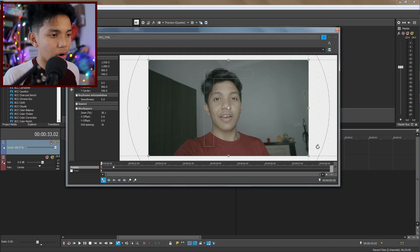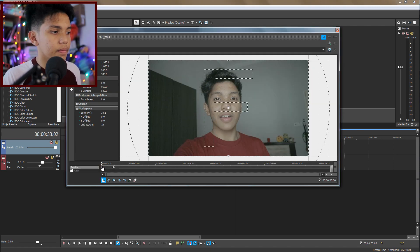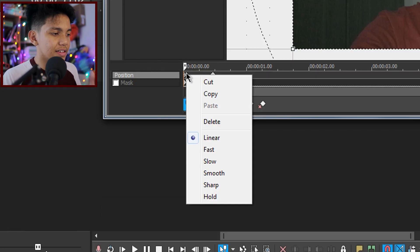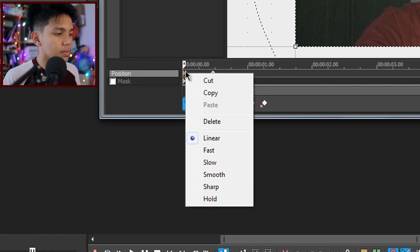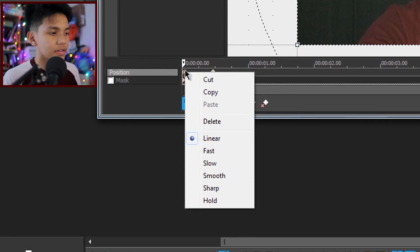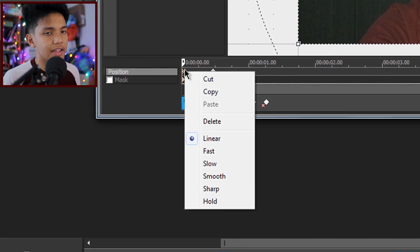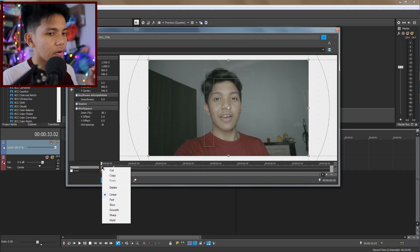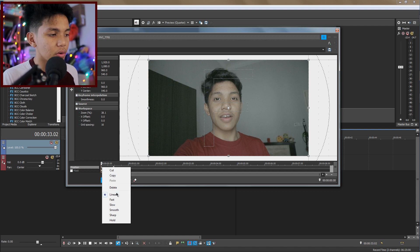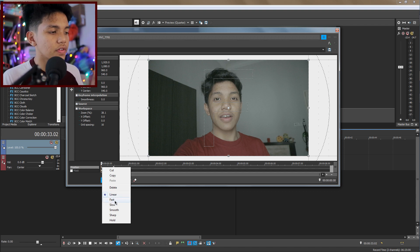If you want a smoother zoom, go back to your Pan & Crop and click on your first keyframe. Left-click and you will see these settings: linear, fast, slow, smooth, sharp, and other options like delete, cut, and copy. For this tutorial, to make a smooth zoom, for the first keyframe you need to choose Fast.